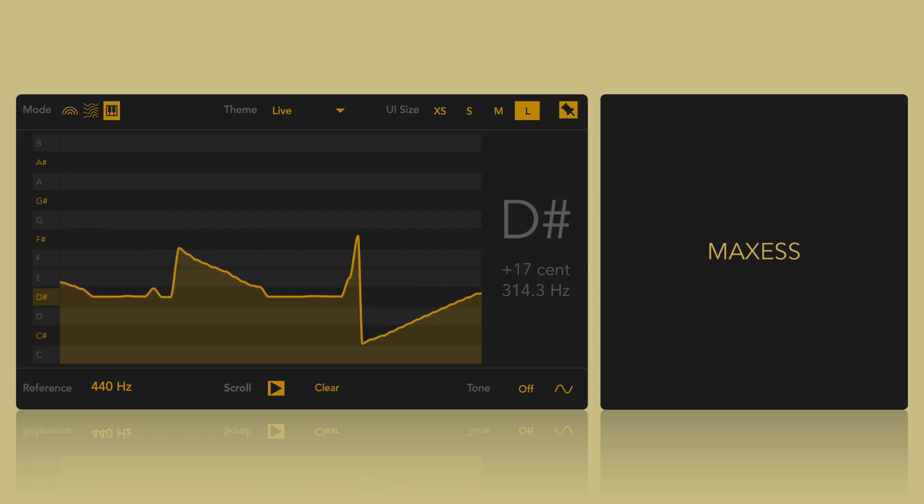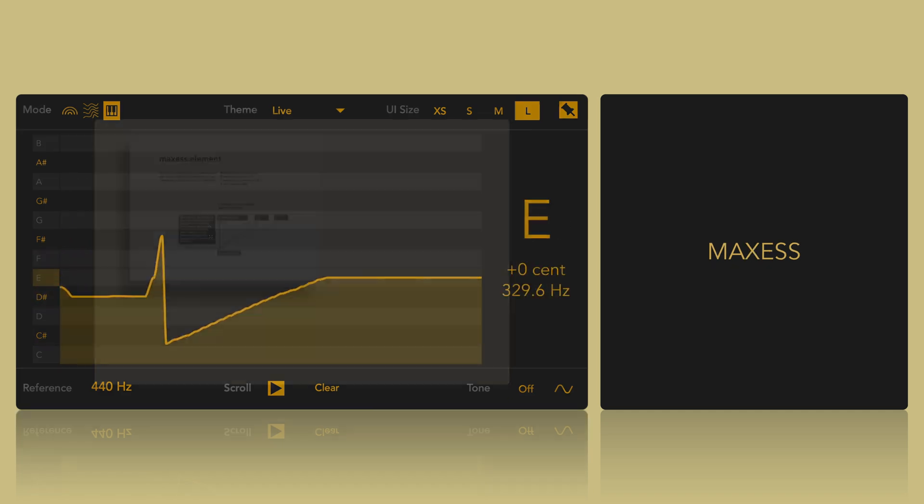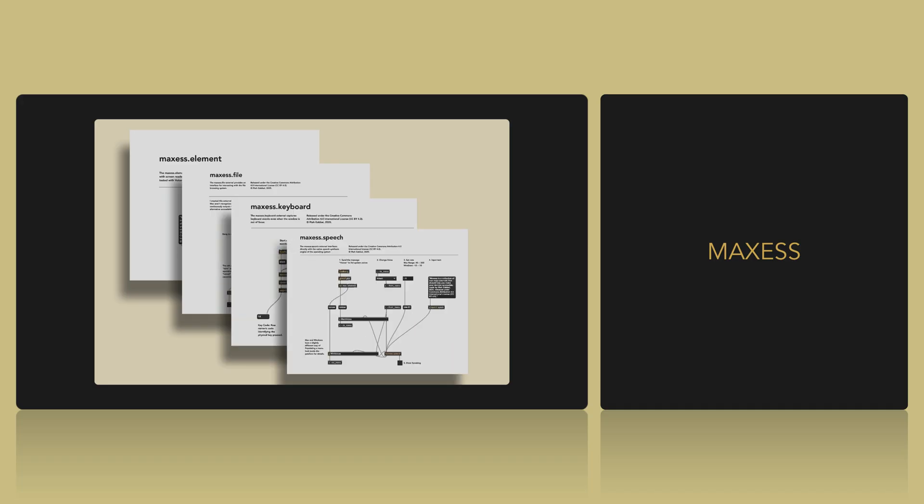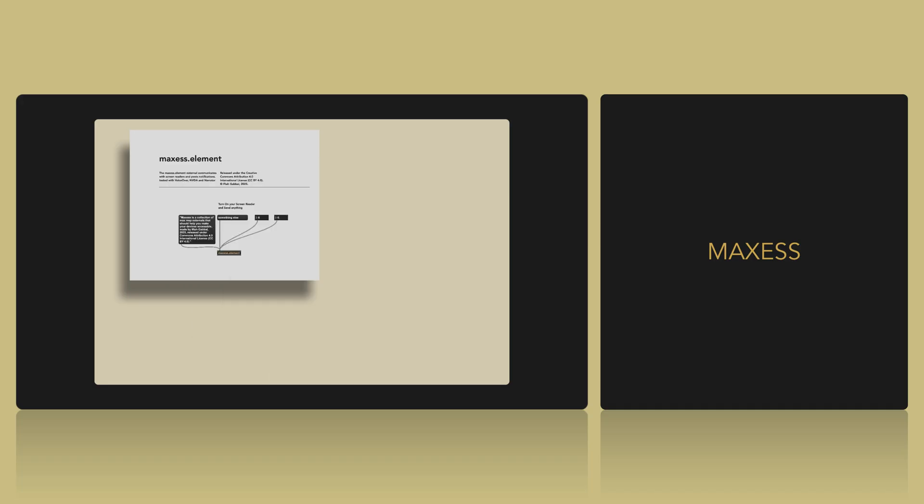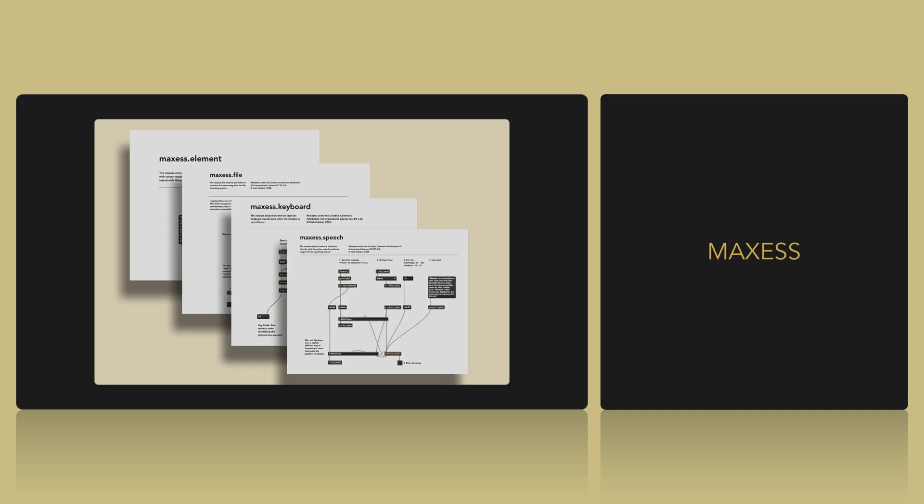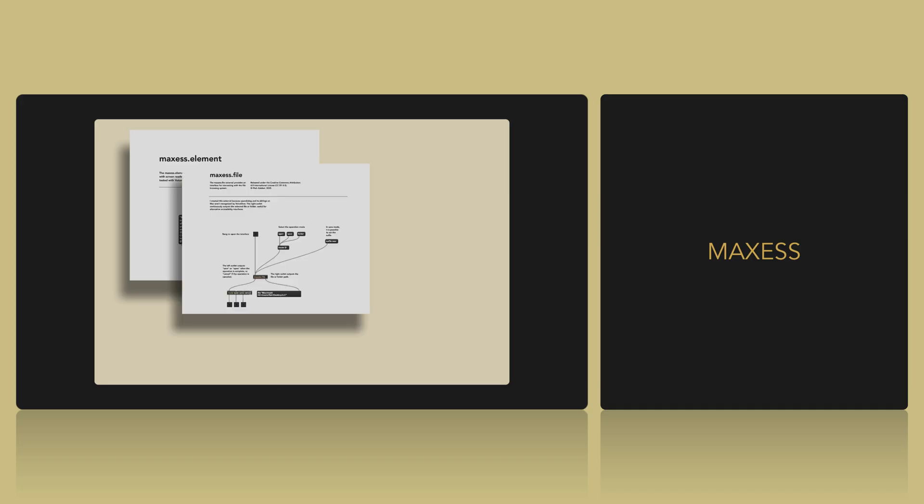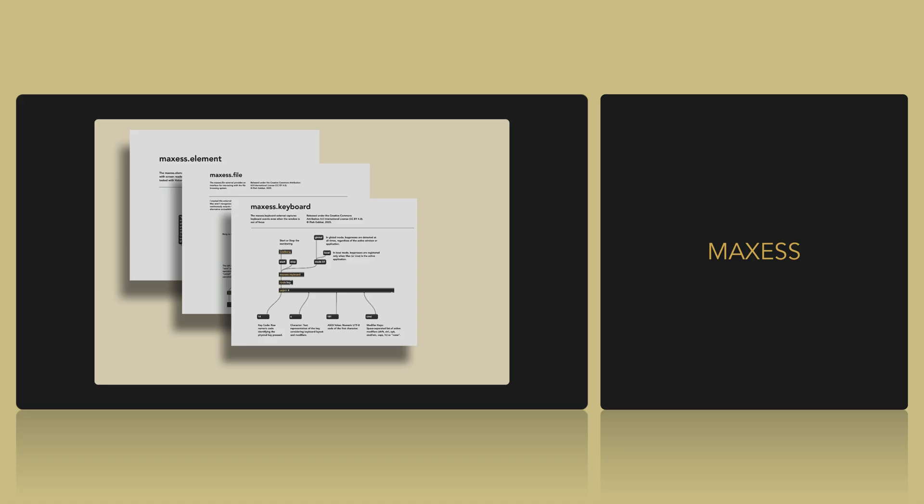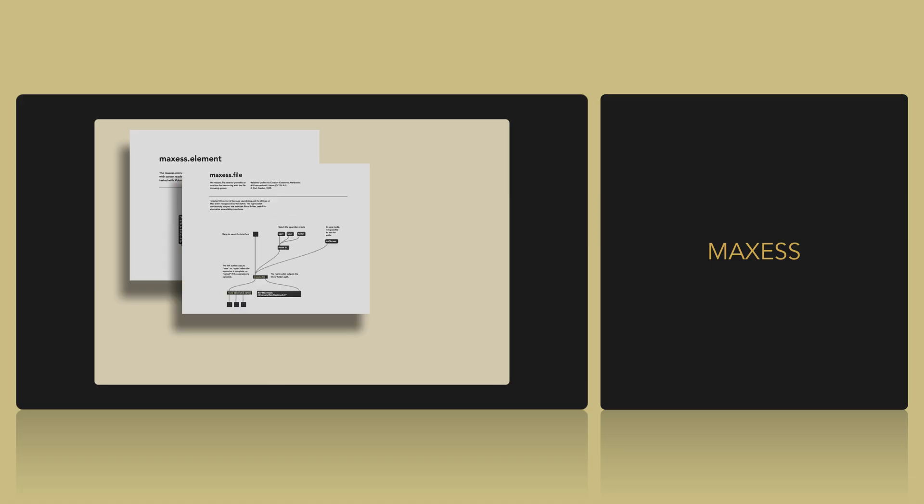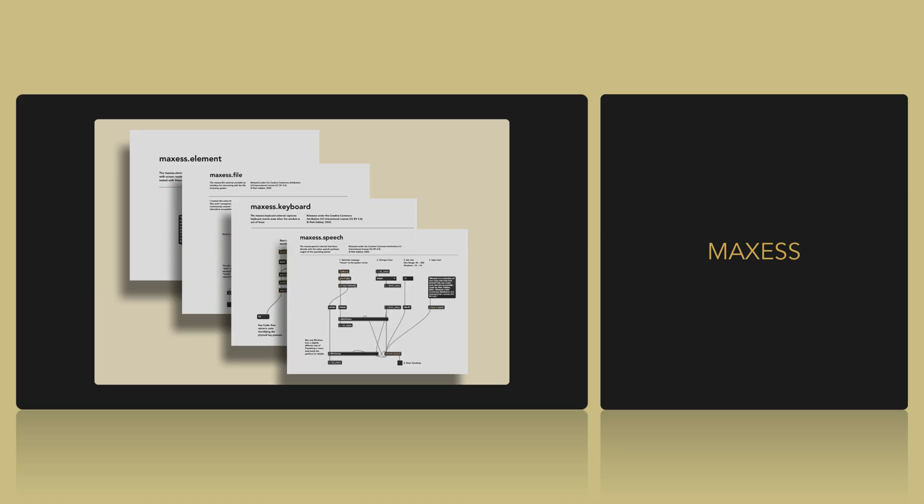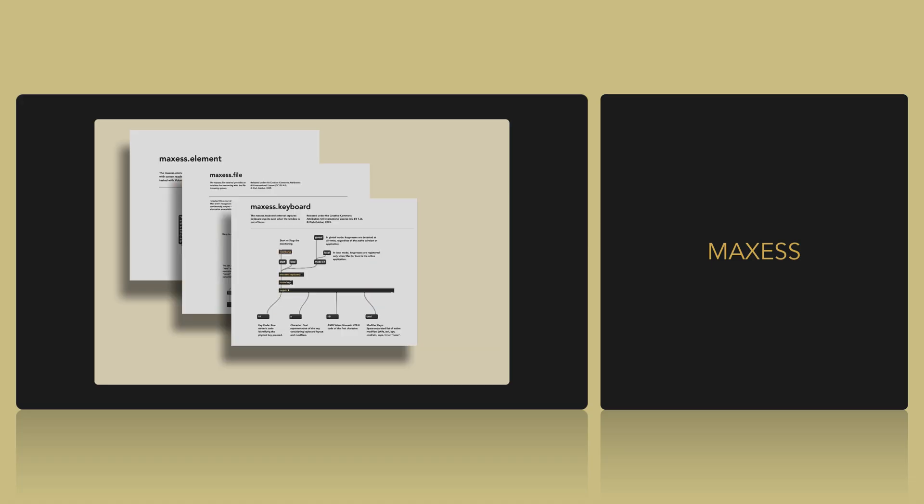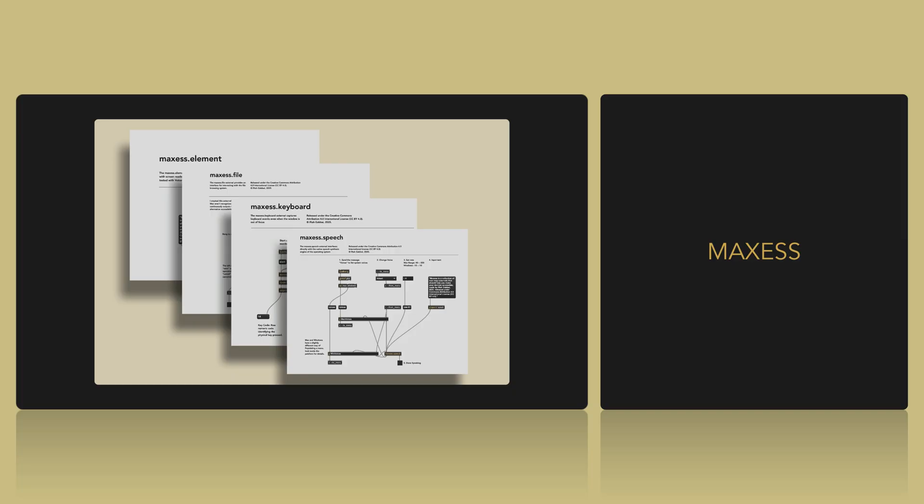To support accessibility in Max for Live, I've developed a collection of Max MSP externals called Maxes. These externals enable screen reader integration, global keyboard reading and more. You can download these externals for free and make your own devices accessible.